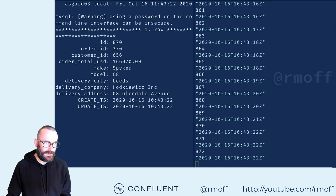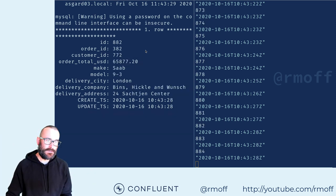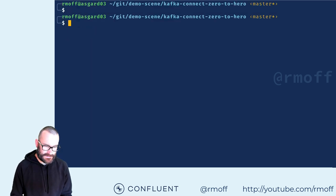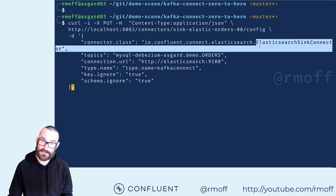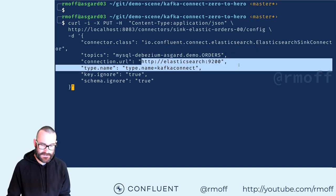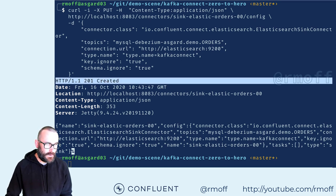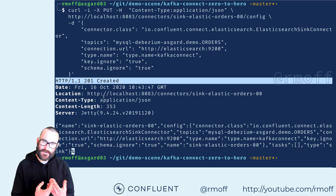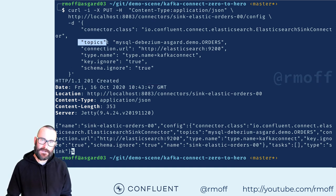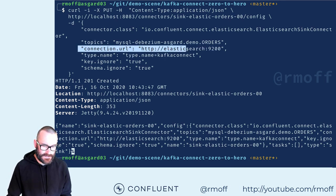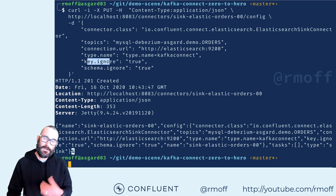Now let's take that data and stream it somewhere else. We've got the data flowing in from a database into a Kafka topic, and now we can push it from a Kafka topic down to somewhere else — let's send it over to Elasticsearch. Again, we're using the REST API of Kafka Connect, creating a new configuration this time with the Elasticsearch sink connector, taking data from this particular topic and sending it over to Elasticsearch. We've set that up, it says it's been created.